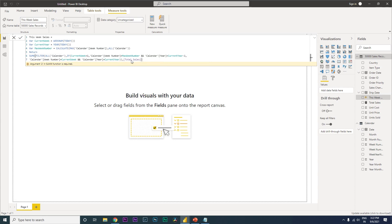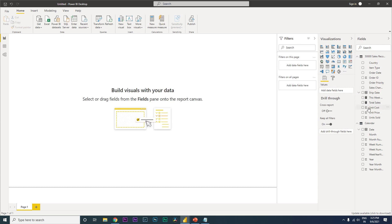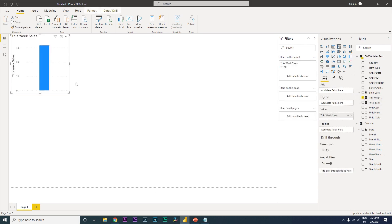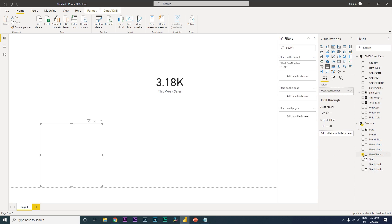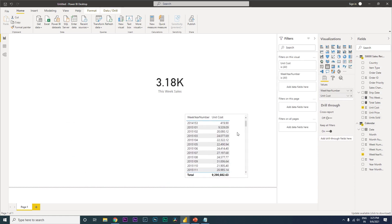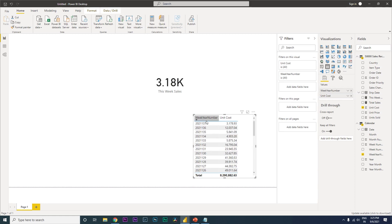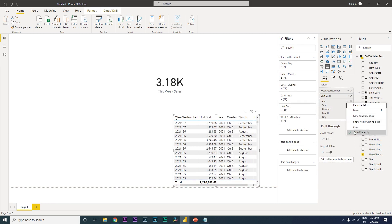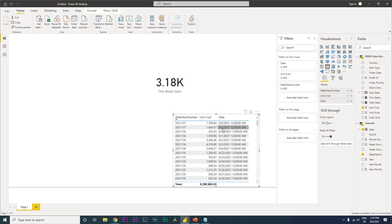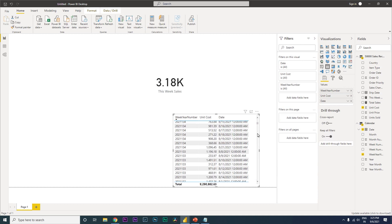Now create a card visual and bring in the 'This Week Sales' measure. I'll also add a table to verify the values - showing week number and total sales. Week 37, which is the current week, shows a sales value of 3,178. Bringing in the date column confirms these are the correct dates for the current week.